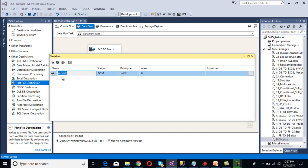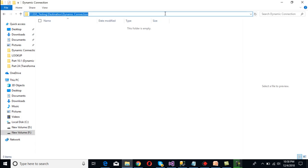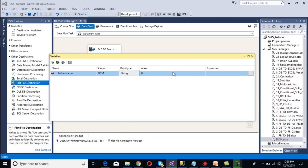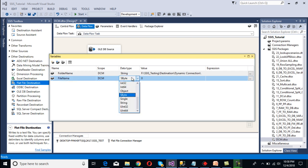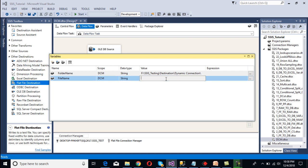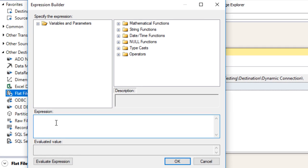I'm going to create a variable for the folder name. The data type should be String, and we'll specify the folder path as its value — copy and paste the folder path into the value field. Then create one more variable named 'FileName', also with data type String. For this variable I'm not going to pass a hard-coded value; we want to generate the file name at runtime. So go to Expressions and click on it.